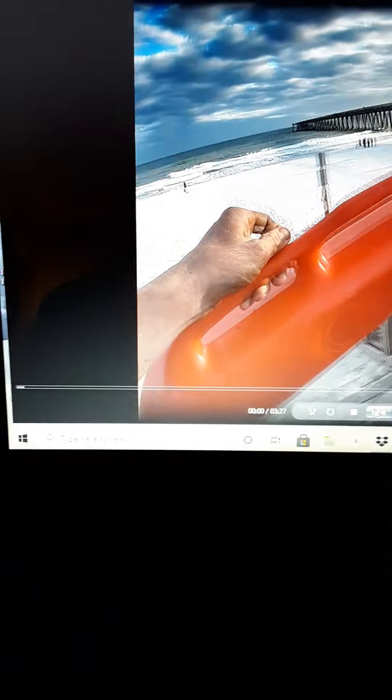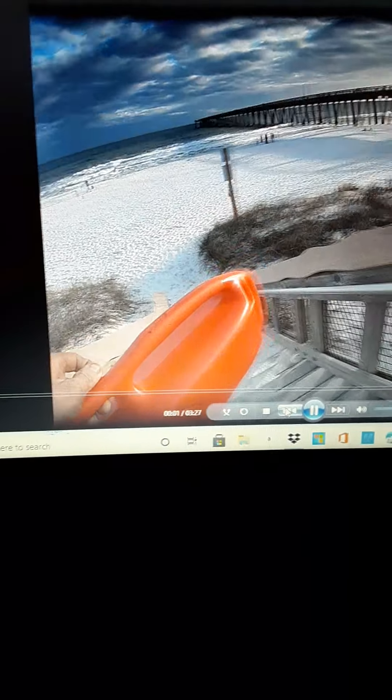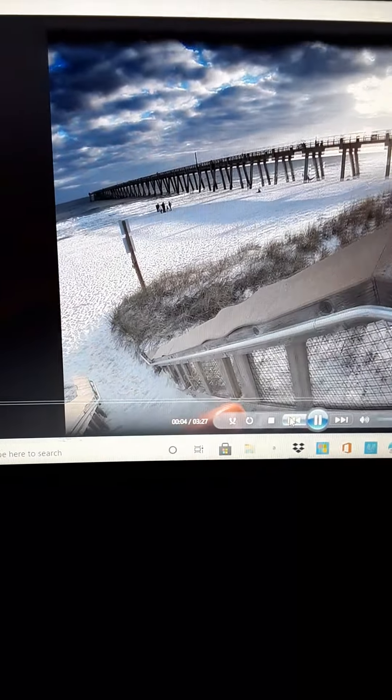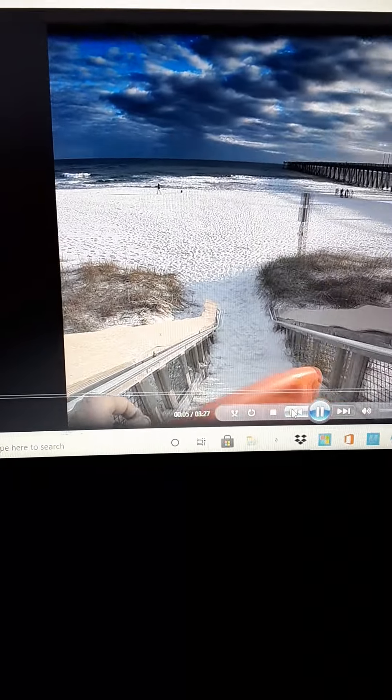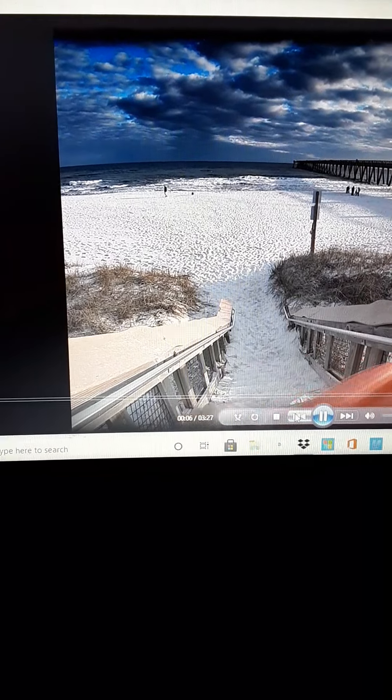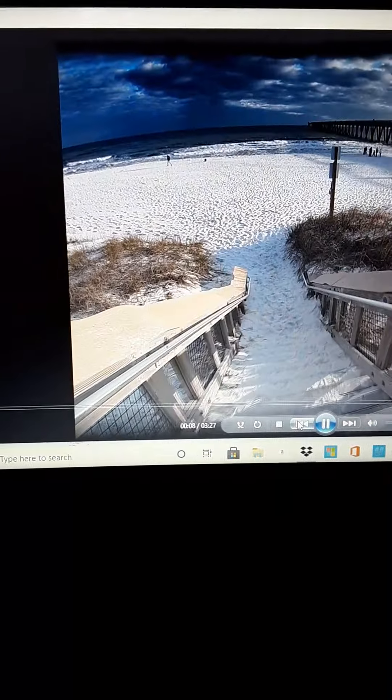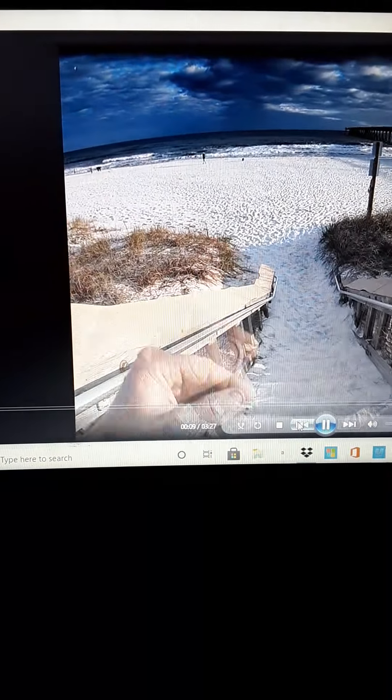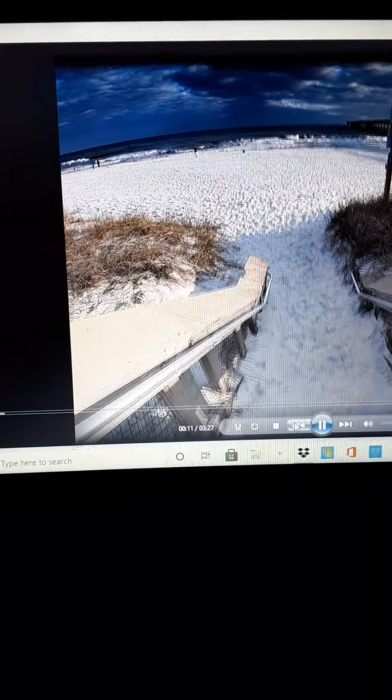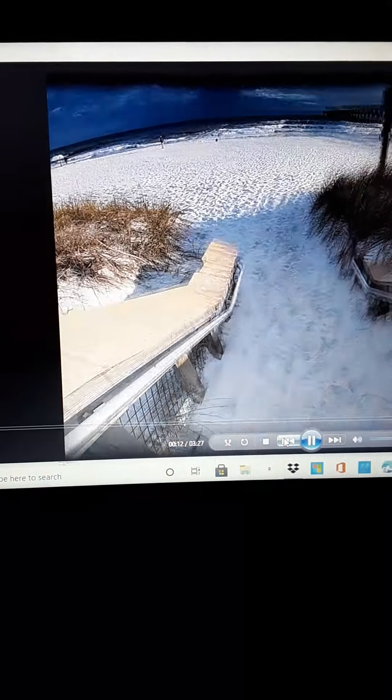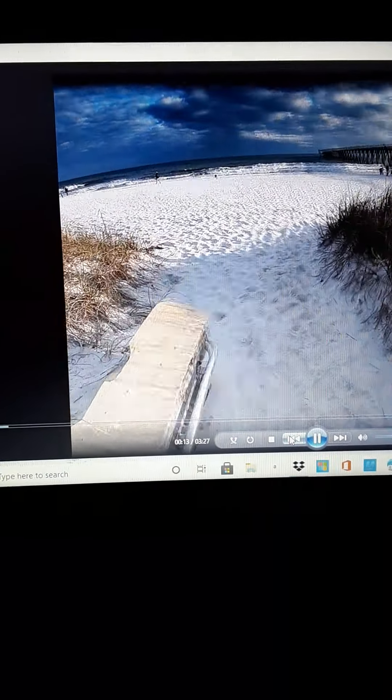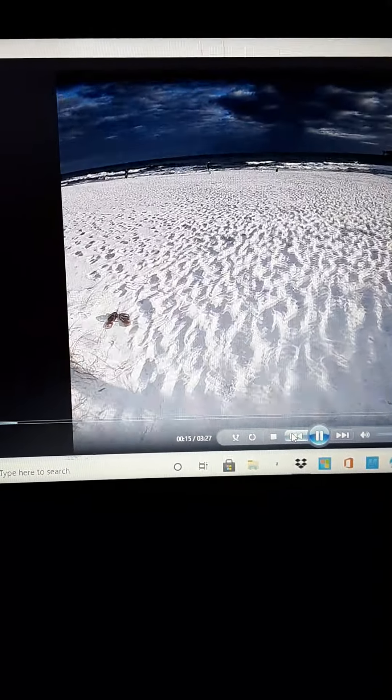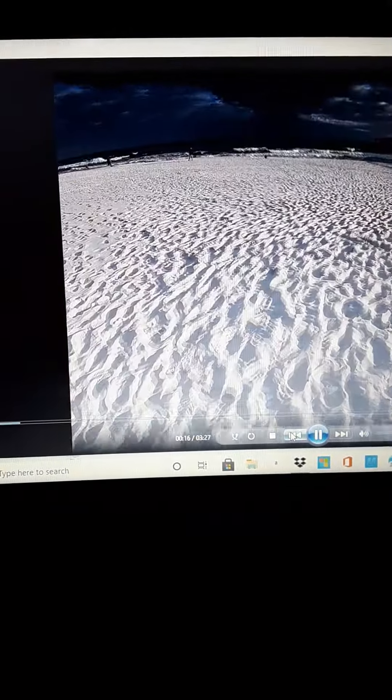What's up YouTube, we're here at Navarre Beach State and as you can see the water is rough. Water is cold, look at all the surfers out there.